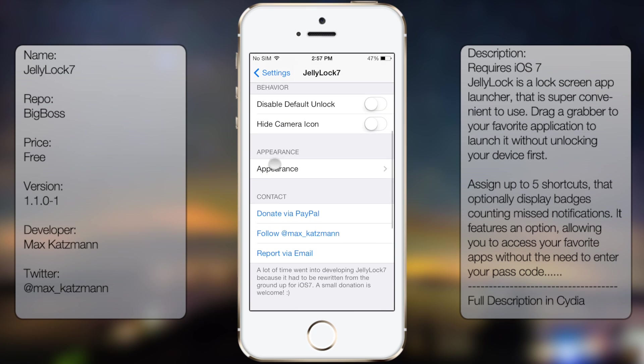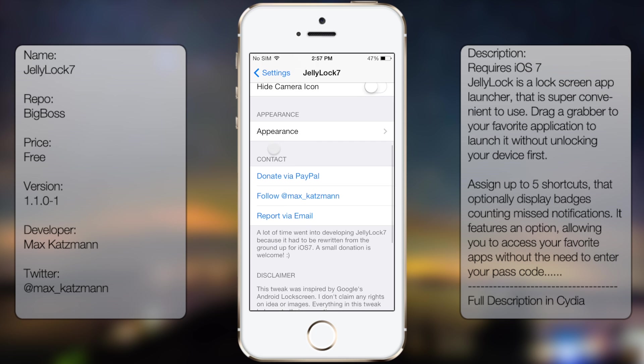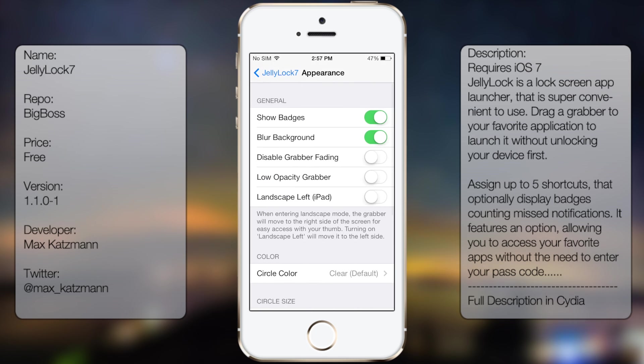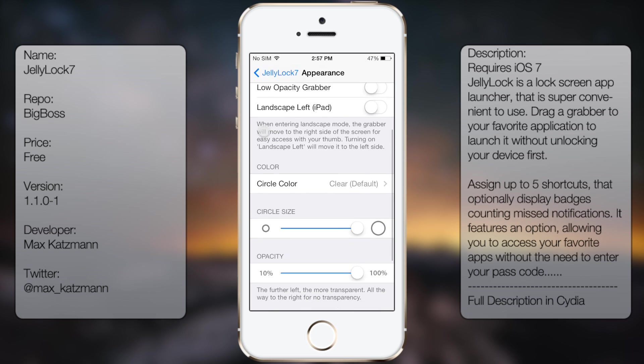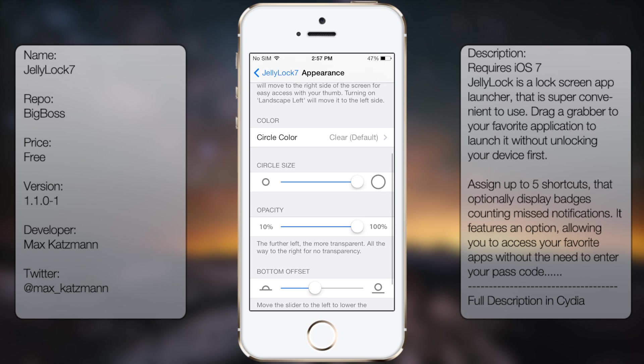So if we go to the bottom, you get the disable default unlock, hide camera icon, and if you were to select appearance, you can select for it shows badges, blurred background, so let's just turn that off, and then much much more.